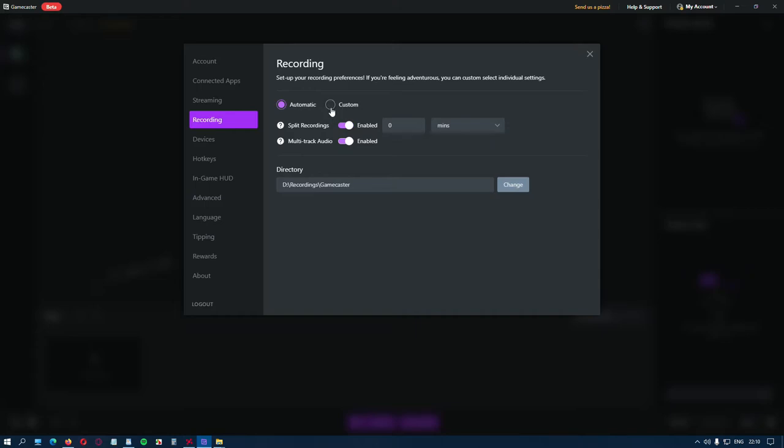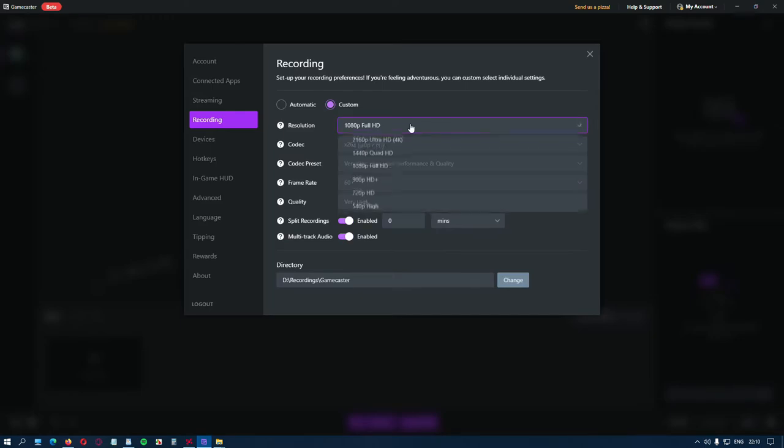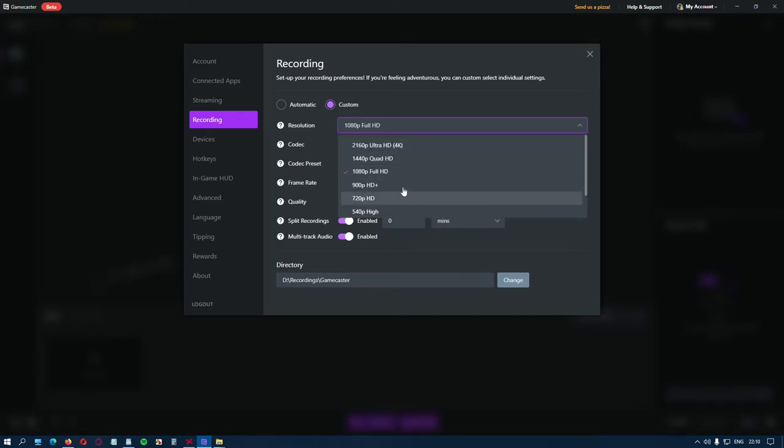Let's go to the Custom options. First is the Resolution, select the one you like.